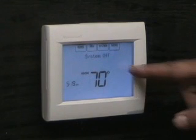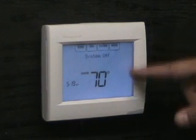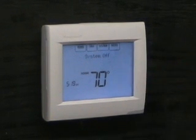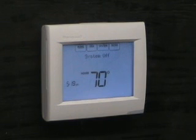In the off mode, no temperature settings are displayed and all equipment will remain off, but the fan may still operate depending on the fan system setting.